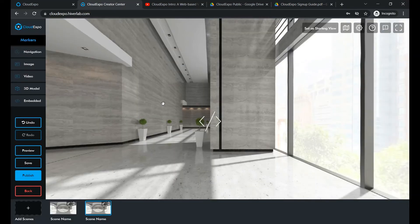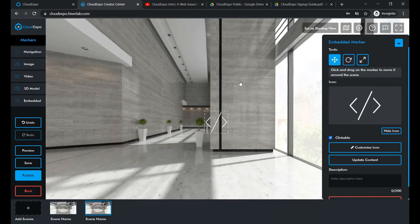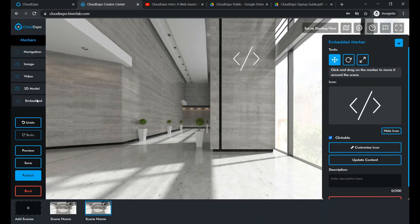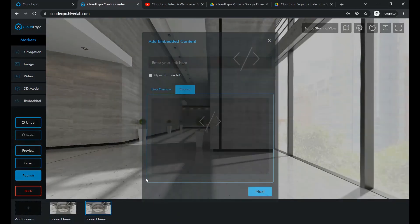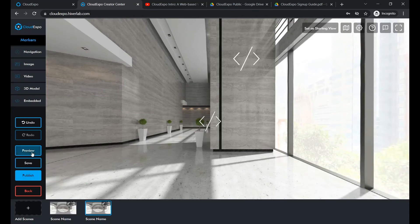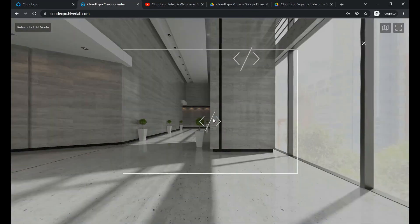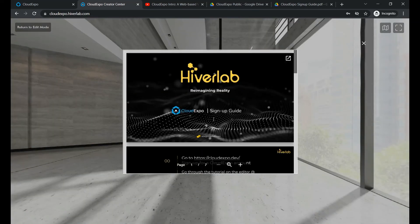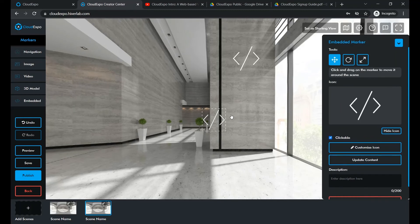Once again, back in Cloud Expo, let's paste the new code in. When you preview your tour, you should be able to see your file. Some websites can be directly embedded too.